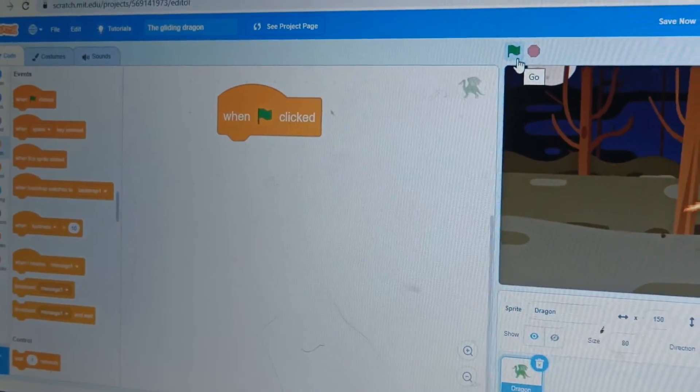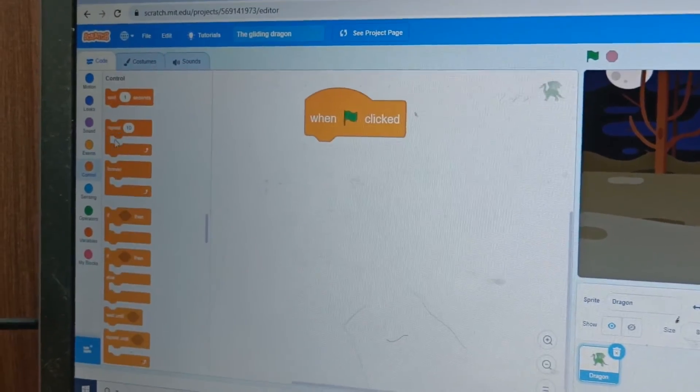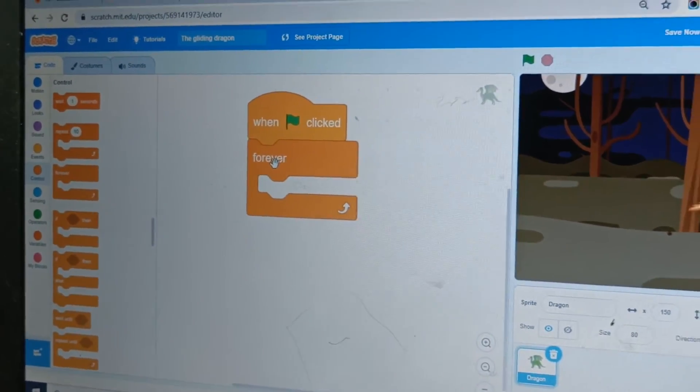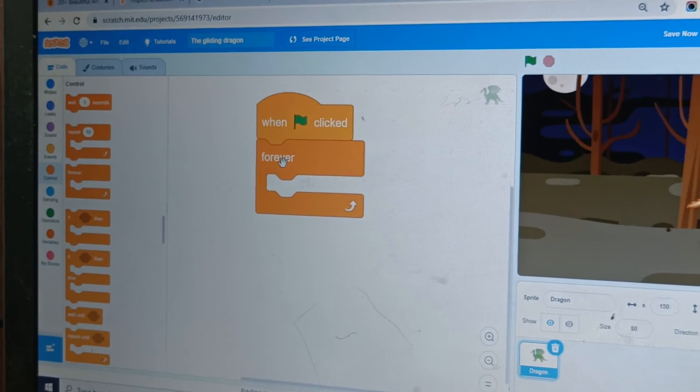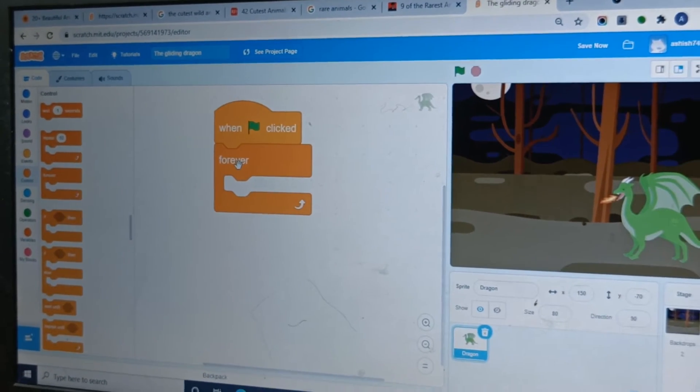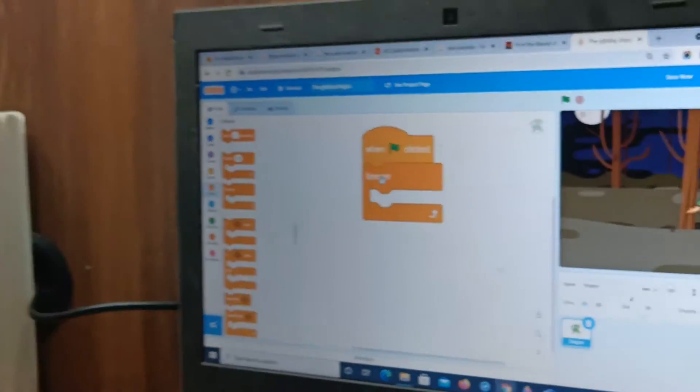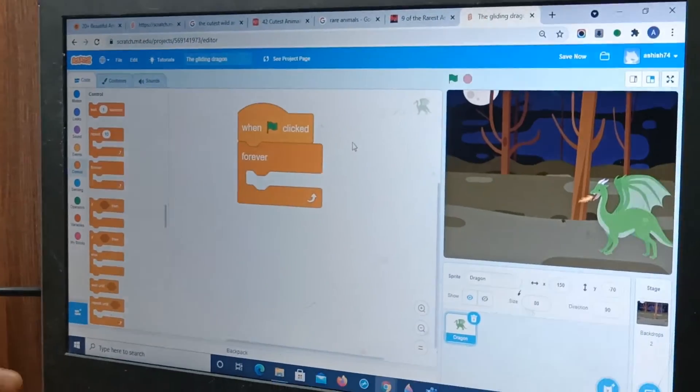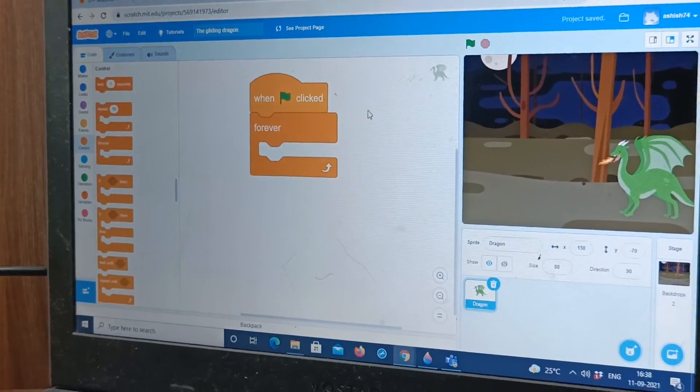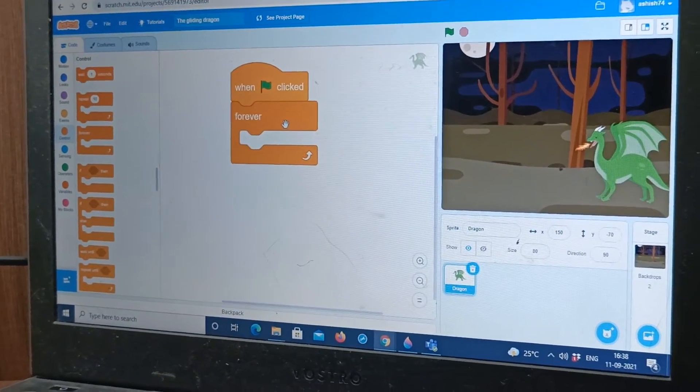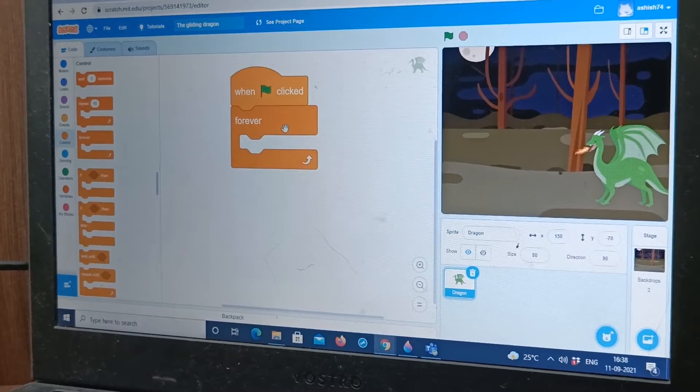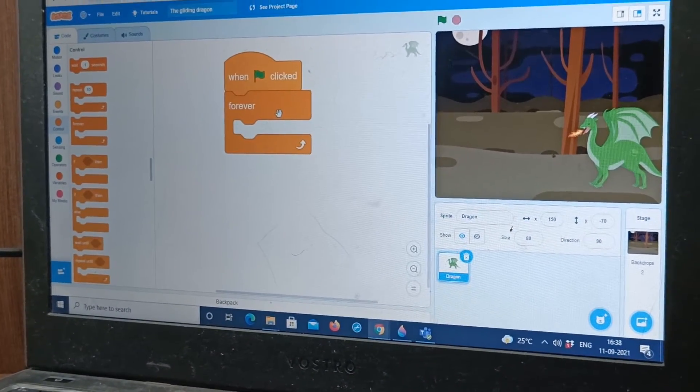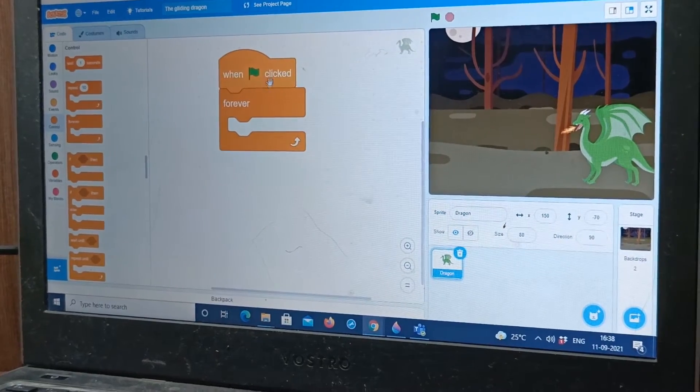Alright now let's go to control and take the forever block. So this is a loop. What is a loop? A loop is when you repeat a code multiple times. So I took this forever loop and forever means it will keep on going until you stop it. Forever, more than a hundred years, until you stop it it will keep working.